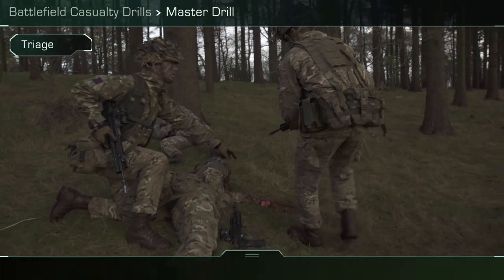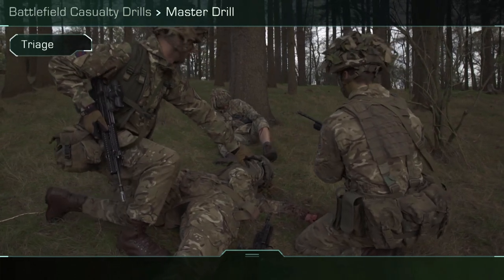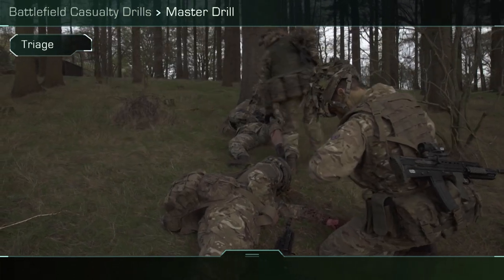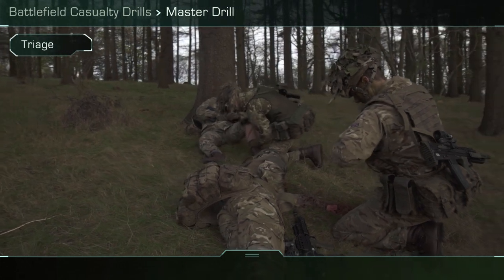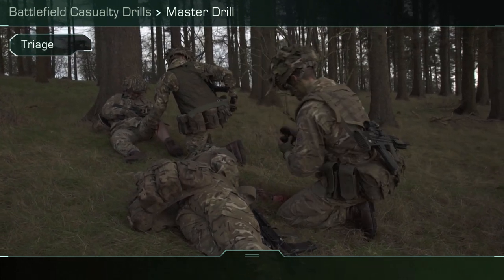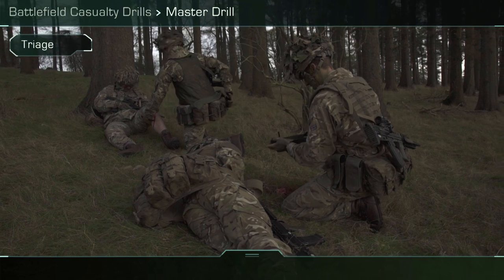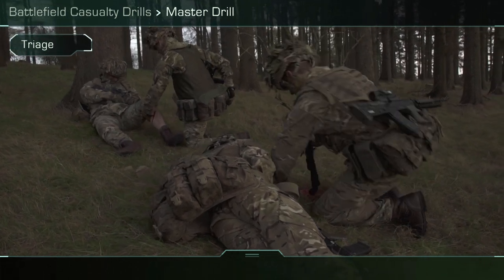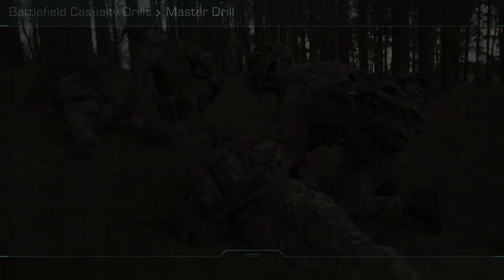Triage. If there is more than one casualty, they need to go through the triage process. This will dictate who has life-threatening injuries and those that are not life-threatening but still need treating. It will also give information and equipment requirements for the evacuation, dependent on the number and state of the casualties.